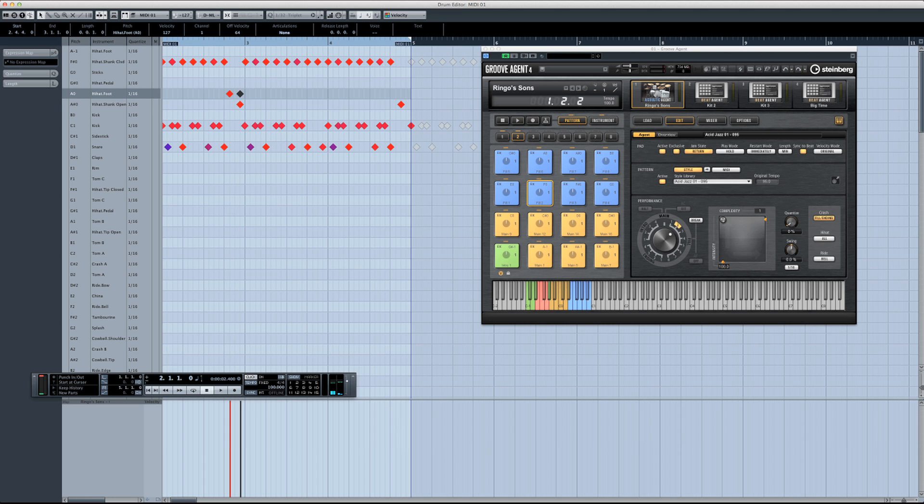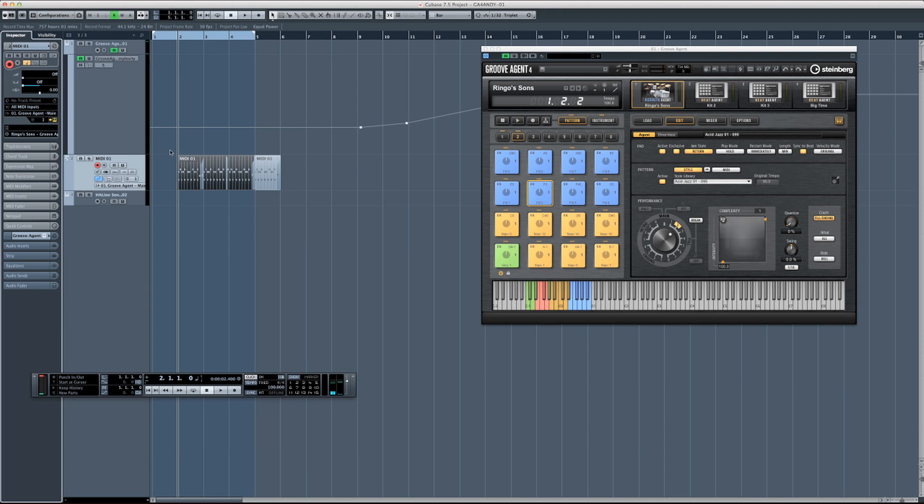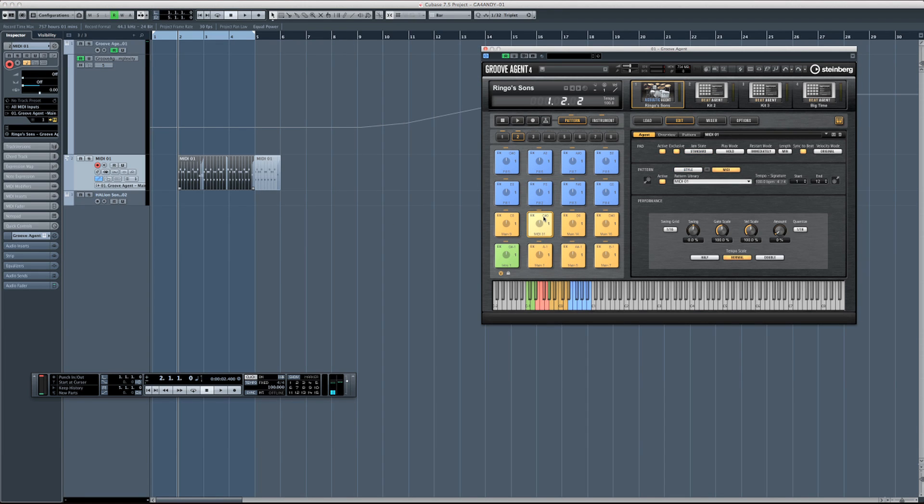So a really nice way of being able to actually edit drums. When we're finished, if we really want, we can drag and drop straight back over to Groove Agent. So the drag and drop works both ways.